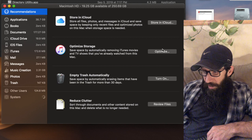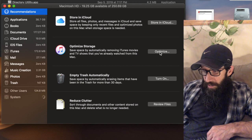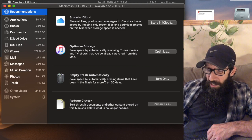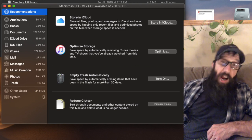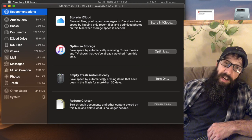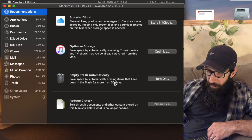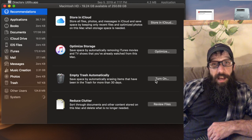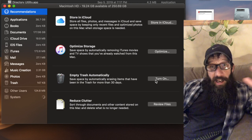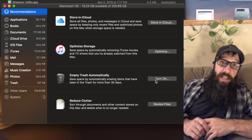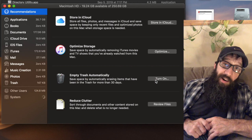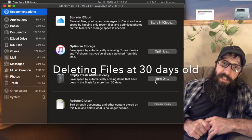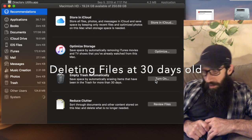So you could click optimize and do that. The Empty Trash Automatically, that is basically can turn that feature on and after 30 days it'll automatically delete the trash bin.